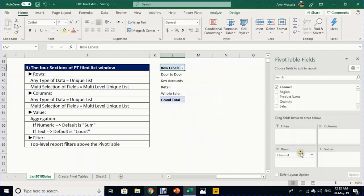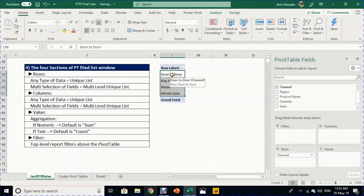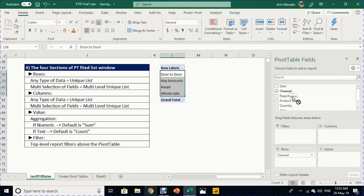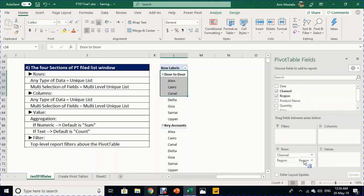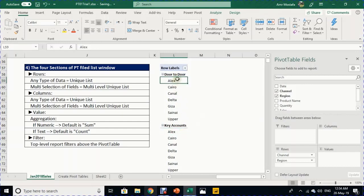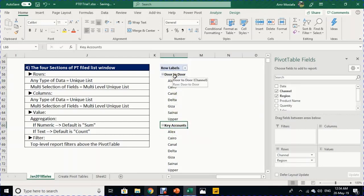Anything dropped into Rows generates a unique list. Adding Region below Channel creates a multi-level unique list of seven values. If you see 'Alex' appearing twice, it's not duplication — one is Alex for Door-to-Door and the other for Key Accounts. To remove a field, drag it outside the window and release.